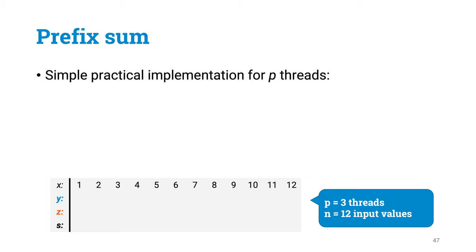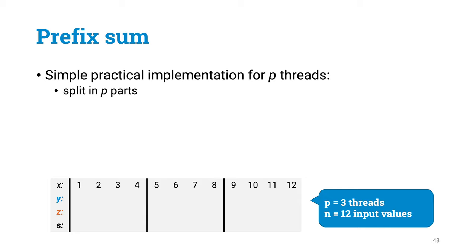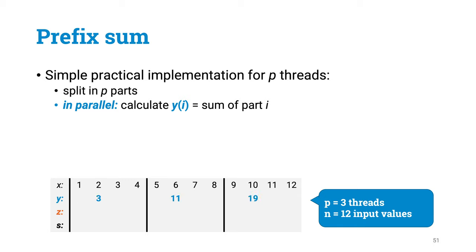Let's say you have got p threads, and an array of n input values, and you need to compute all prefix sums. Here in this example I have got 12 numbers and 3 threads. You first split your input in p parts, one part per thread. Then each thread calculates the sum inside its own part. And we store these numbers in some global array.